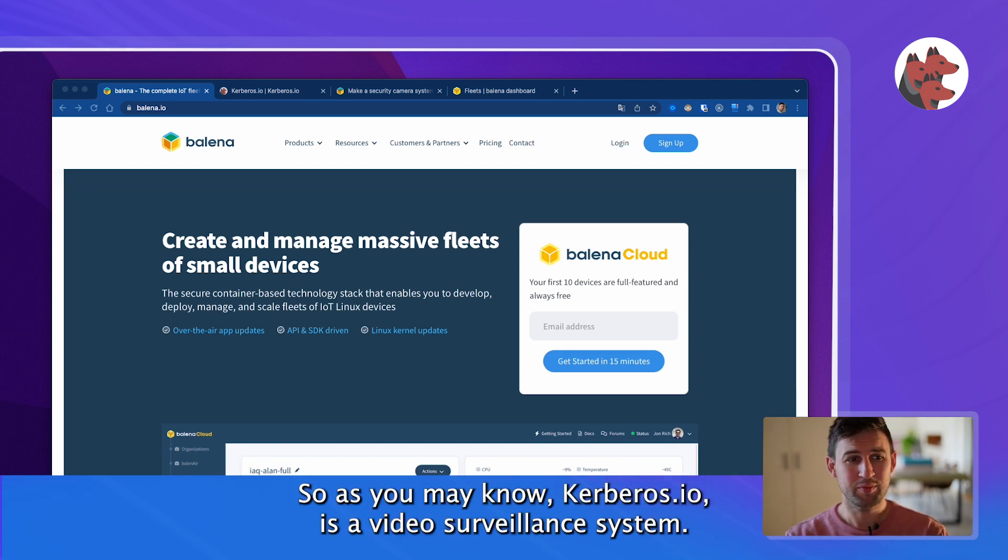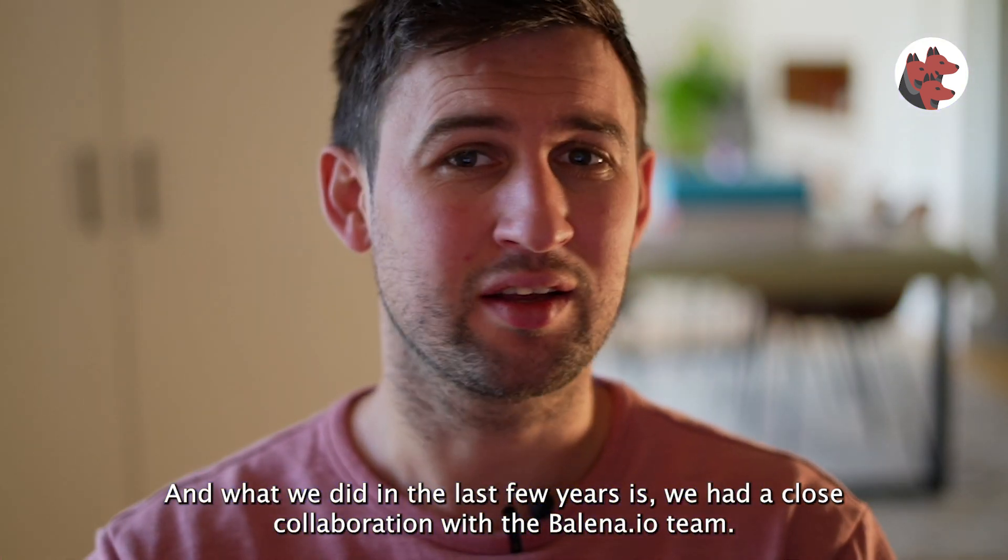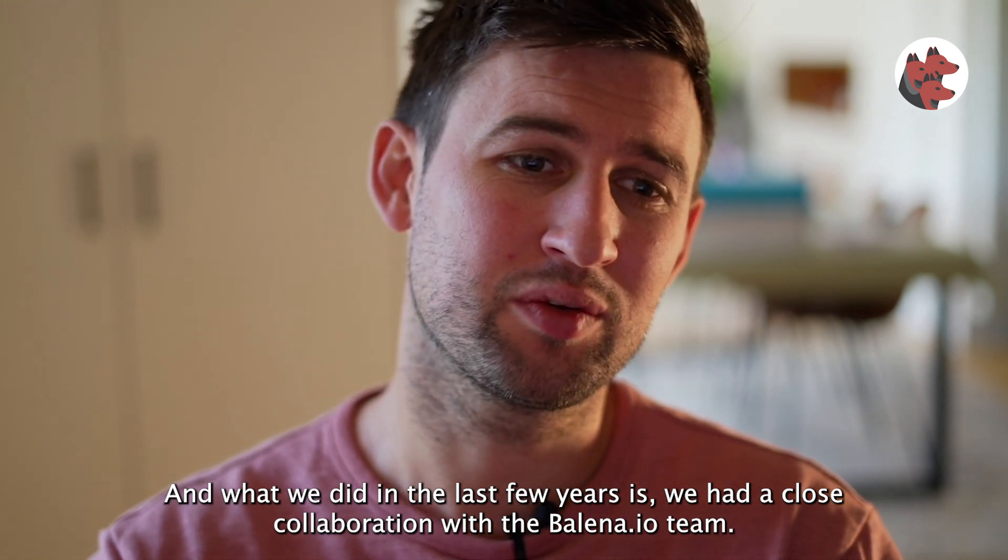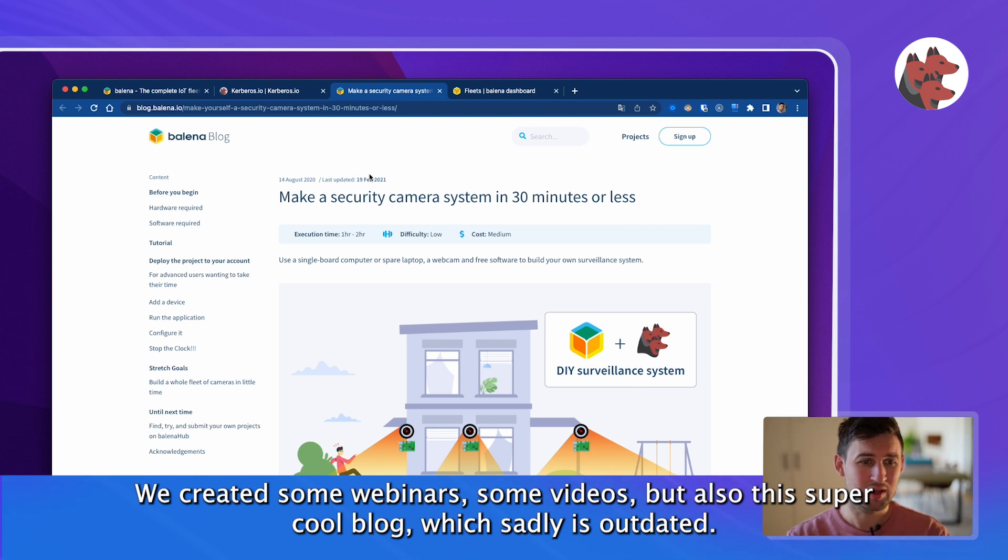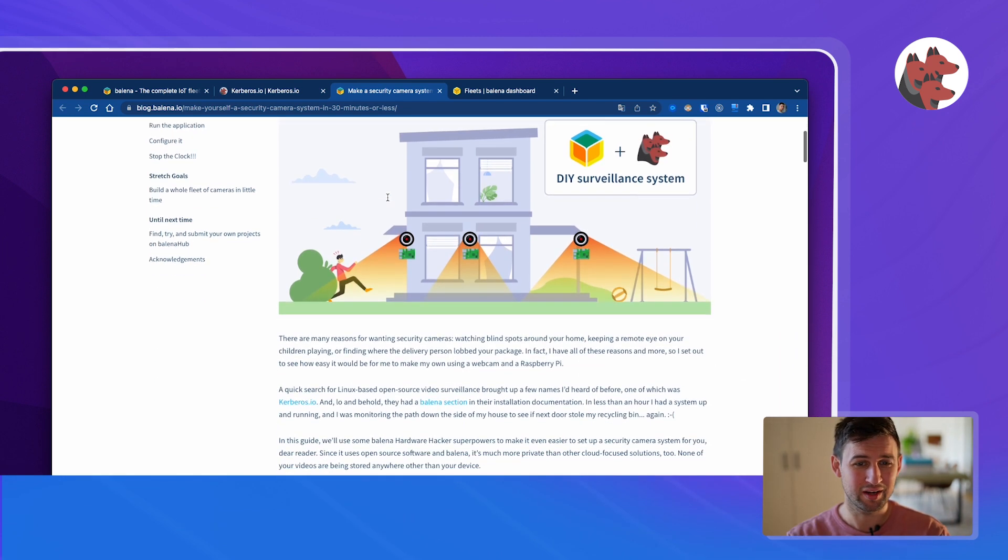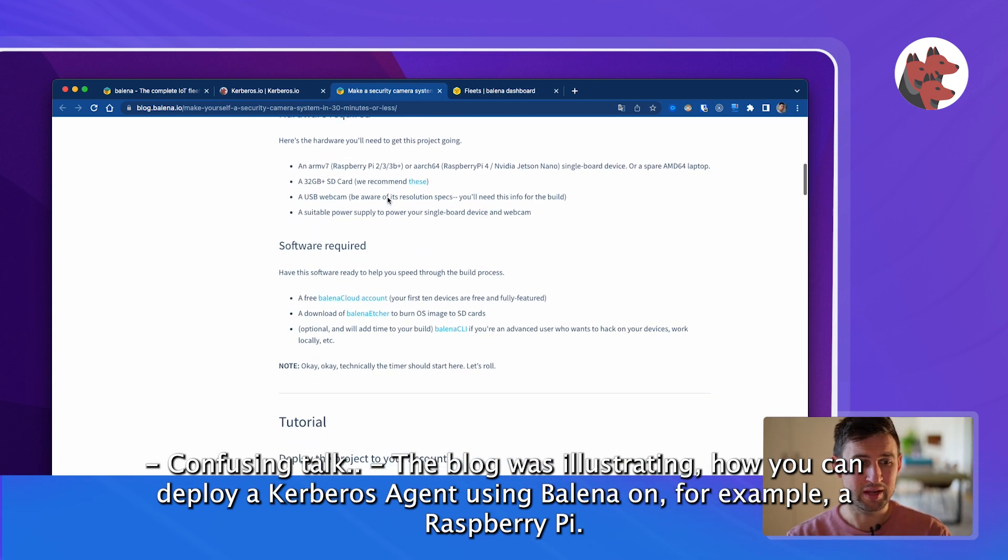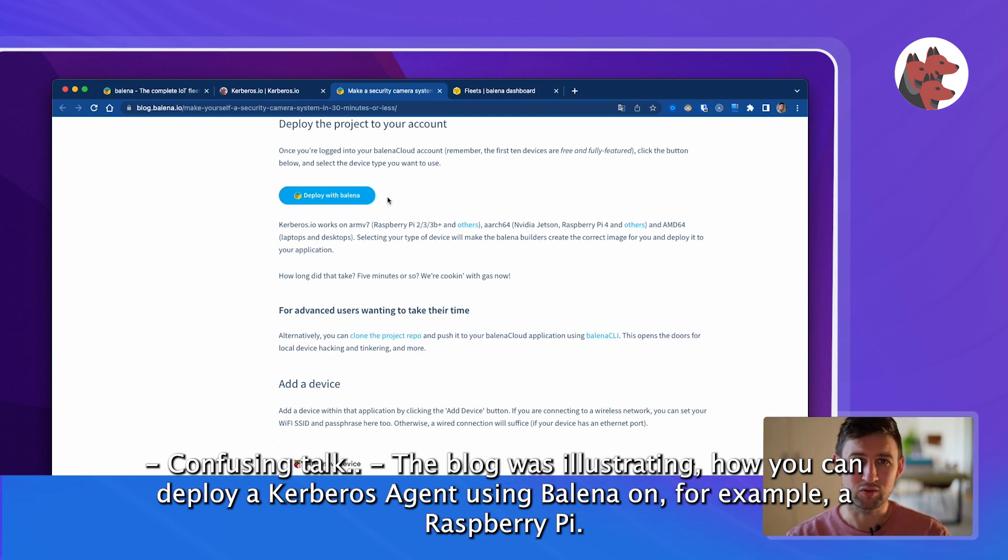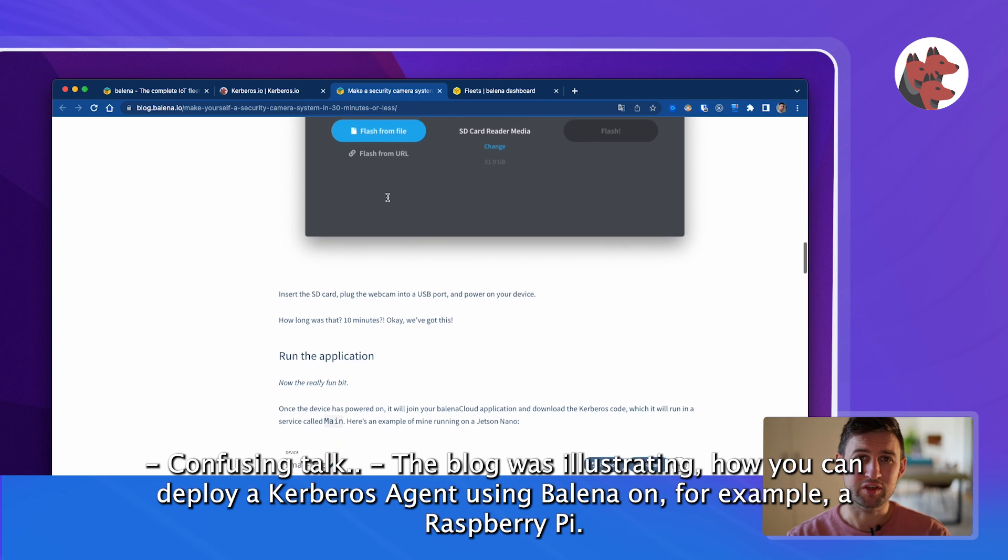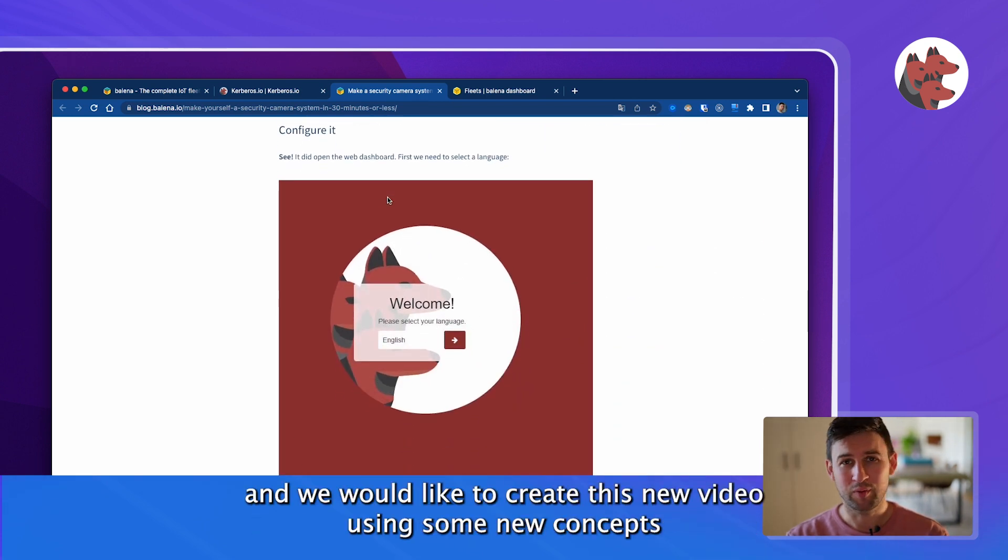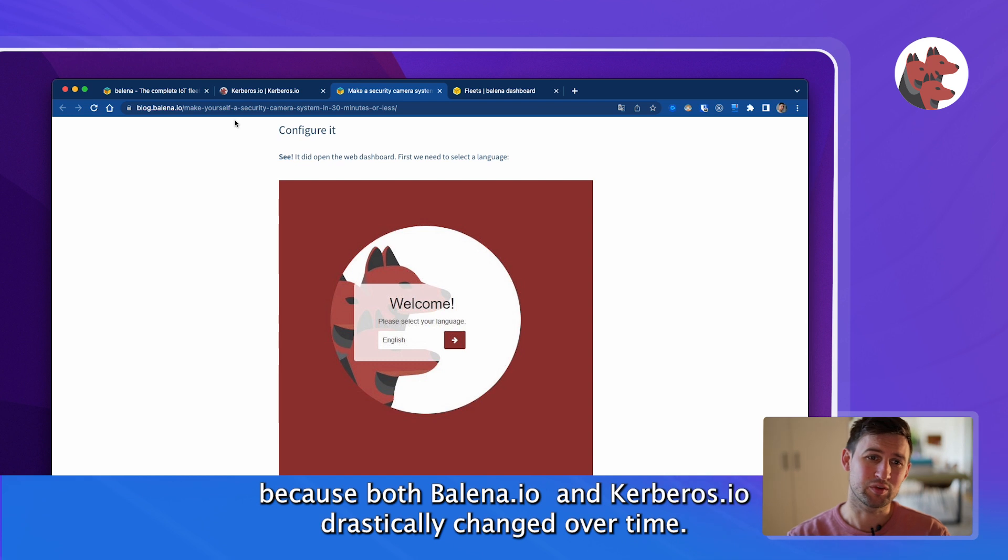As you may know, Kerbos.io is a video surveillance system and in the last few years we had a close collaboration with the Balena.io team. We created webinars and videos but also this super cool blog which sadly is outdated. We'd like to create this new video using some new concepts because both Balena.io and Kerbos.io drastically changed over time.